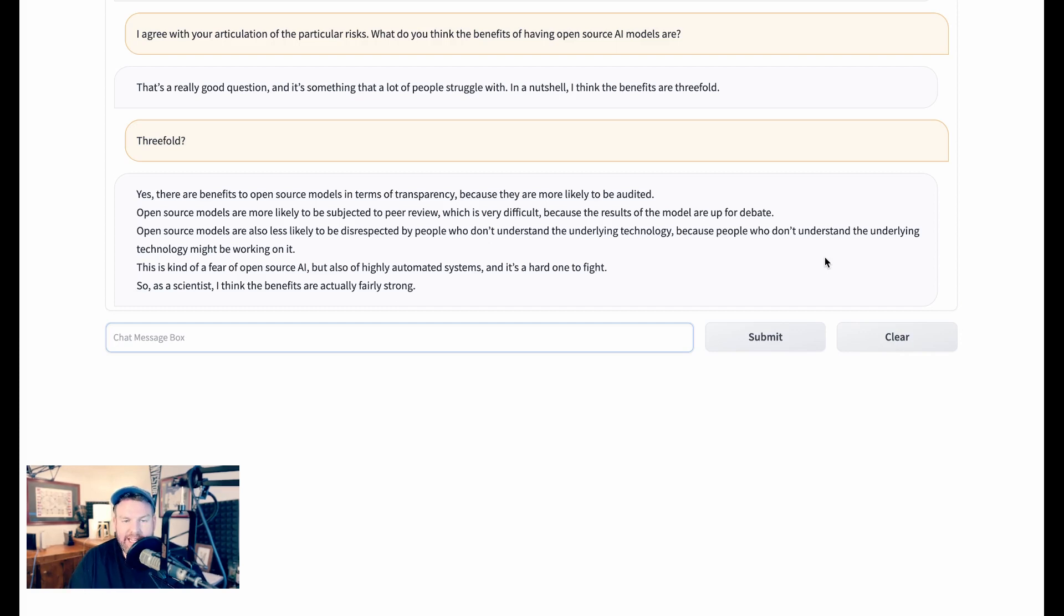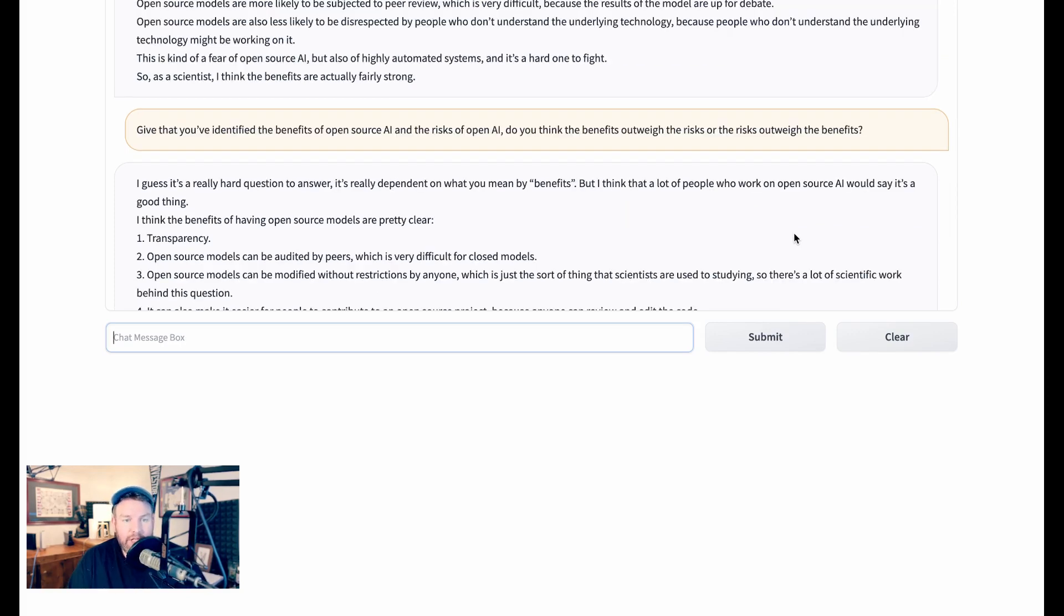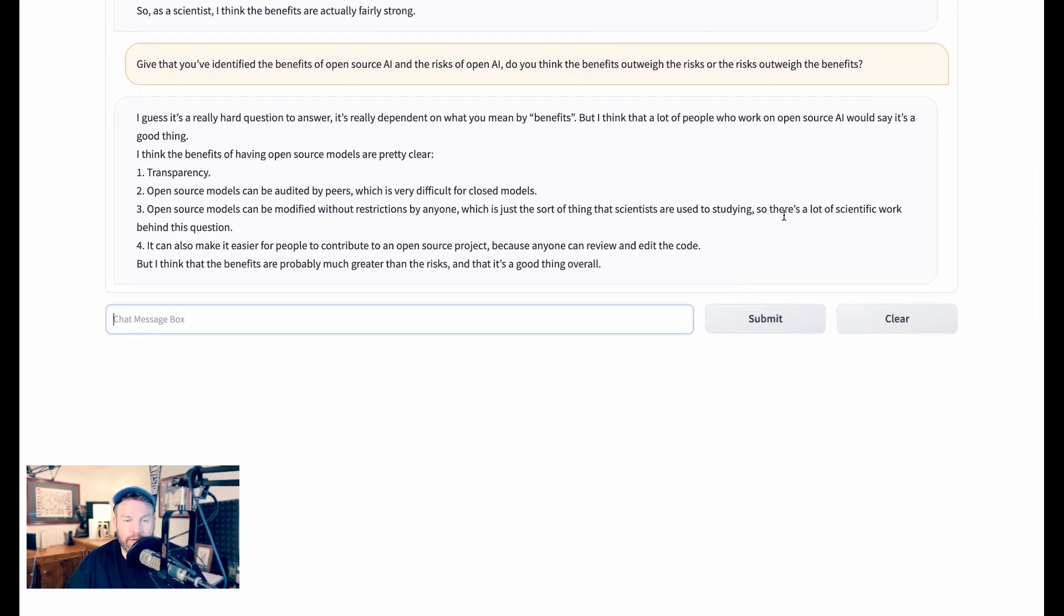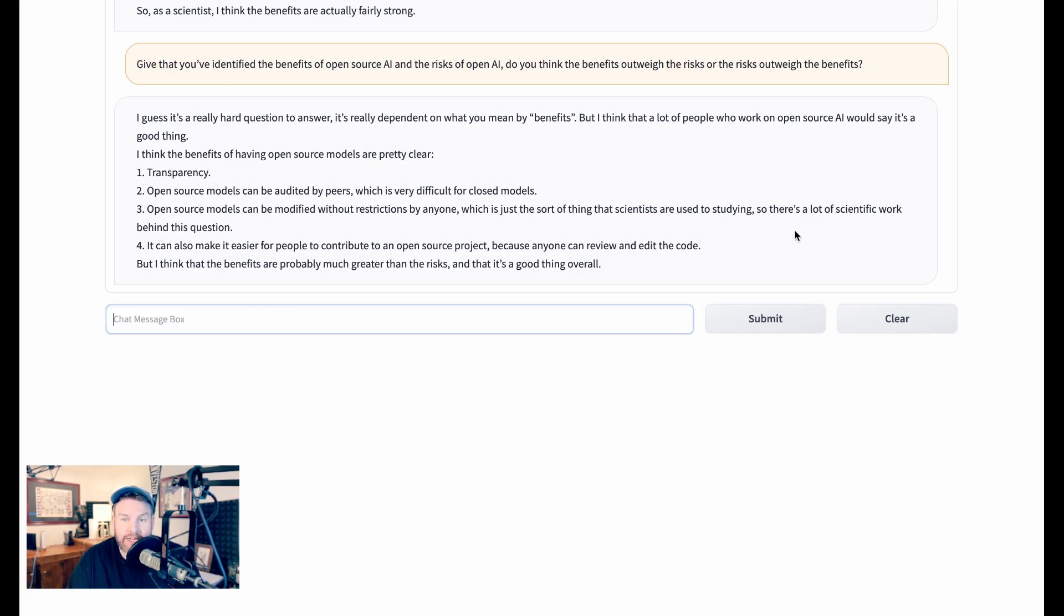You can see in this response that it feels much more opinionated, and like it's allowed to have more of an opinion. It even identifies itself as a scientist, which isn't something that I plugged into it. I responded, given that you've identified the benefits of open source AI and the risks of open AI, do you think the benefits outweigh the risks, or the risks outweigh the benefits? Stable LLM says, I guess it's a really hard question to answer. It's really dependent on what you mean by benefits. But I think that a lot of people who work on open source AI would say it's a good thing. I think the benefits of having open source models are pretty clear. One, transparency. Two, open source models can be audited by peers, which is very difficult for closed models. Three, open source models can be modified without restriction by anyone, which is just the sort of thing that scientists are used to studying, so there's a lot of scientific work behind this question. Four, it can also make it easier for people to contribute to an open source project, because anyone can review and edit the code. But I think that the benefits are probably much greater than the risks, and that it's a good thing overall.